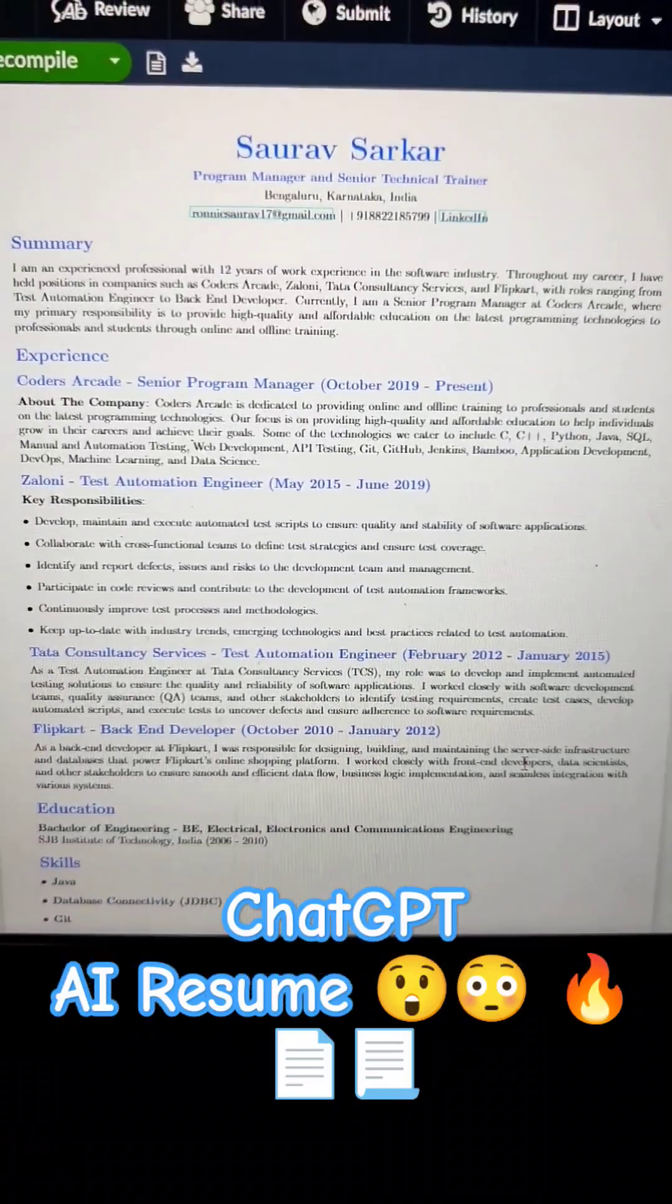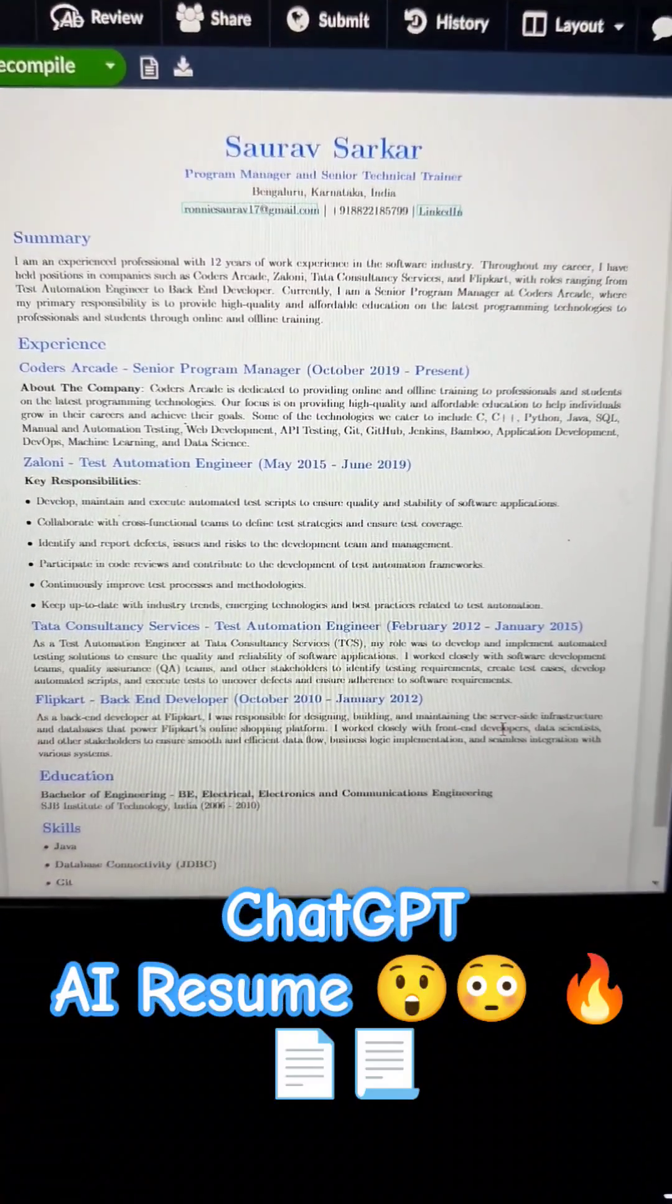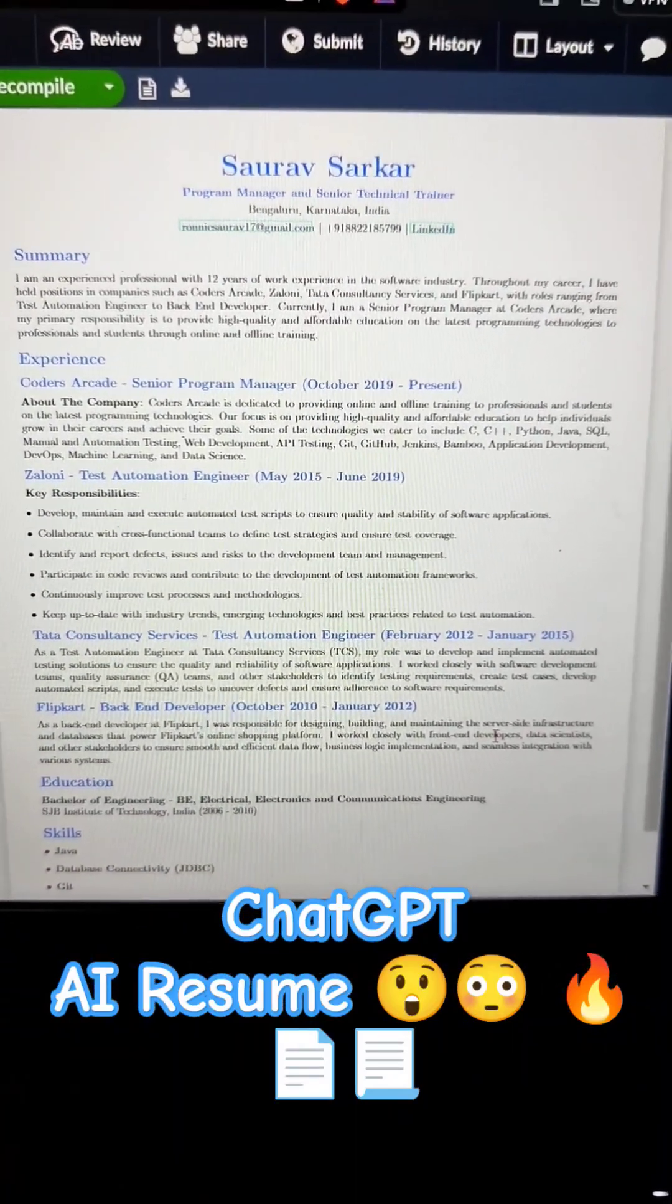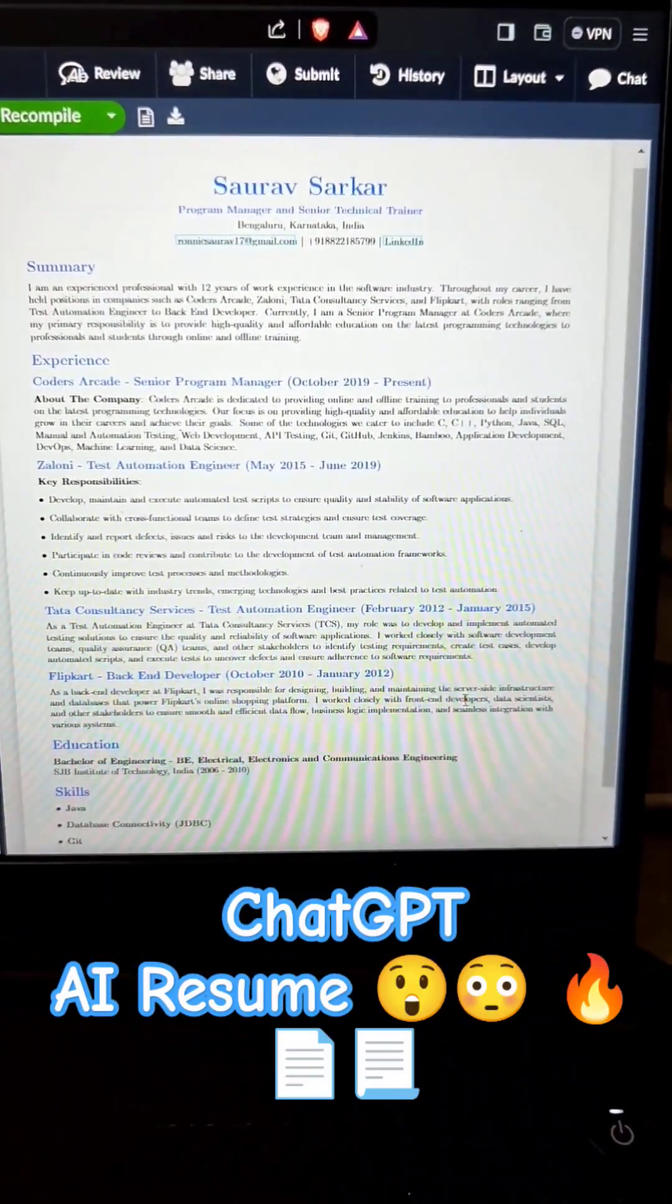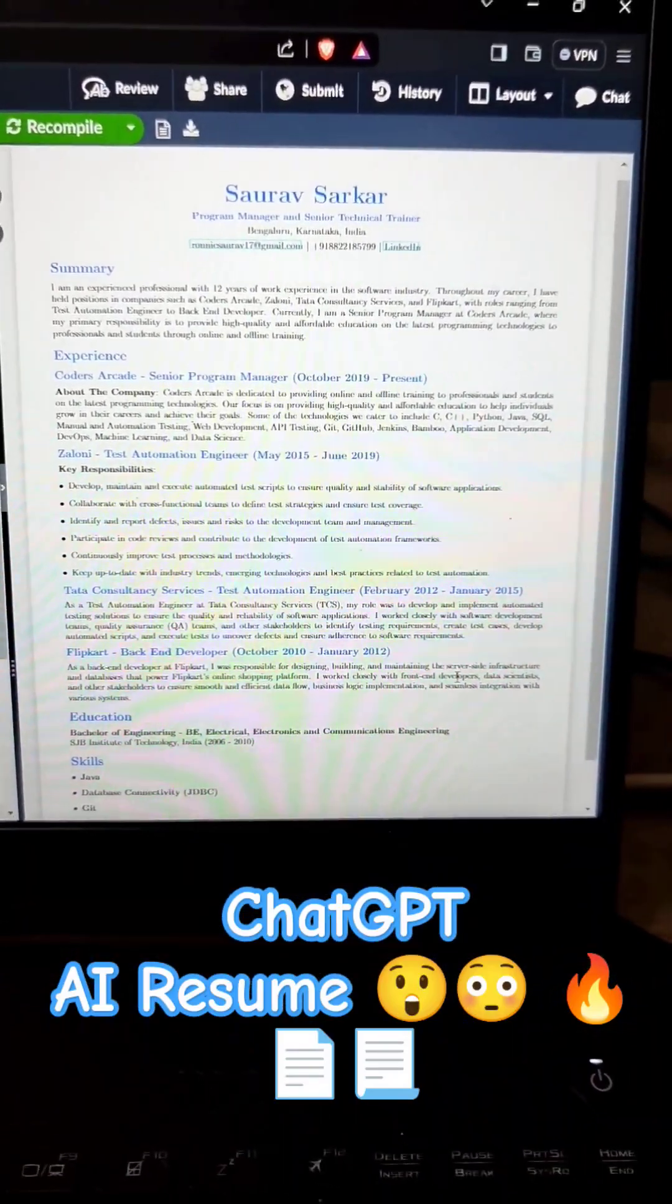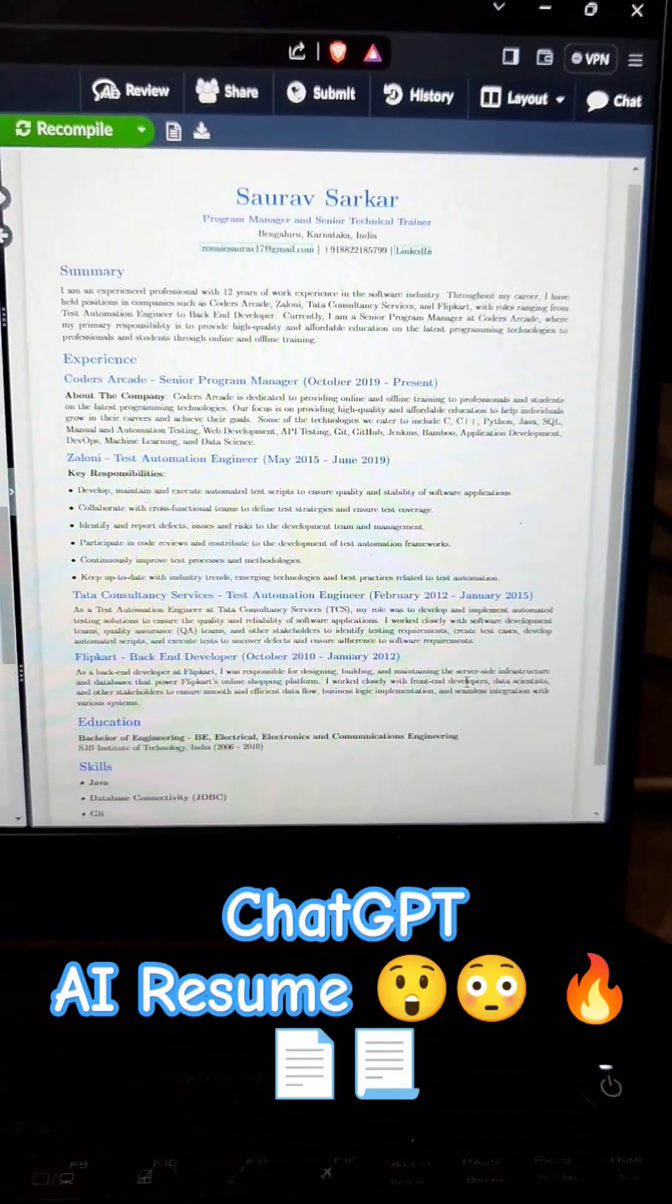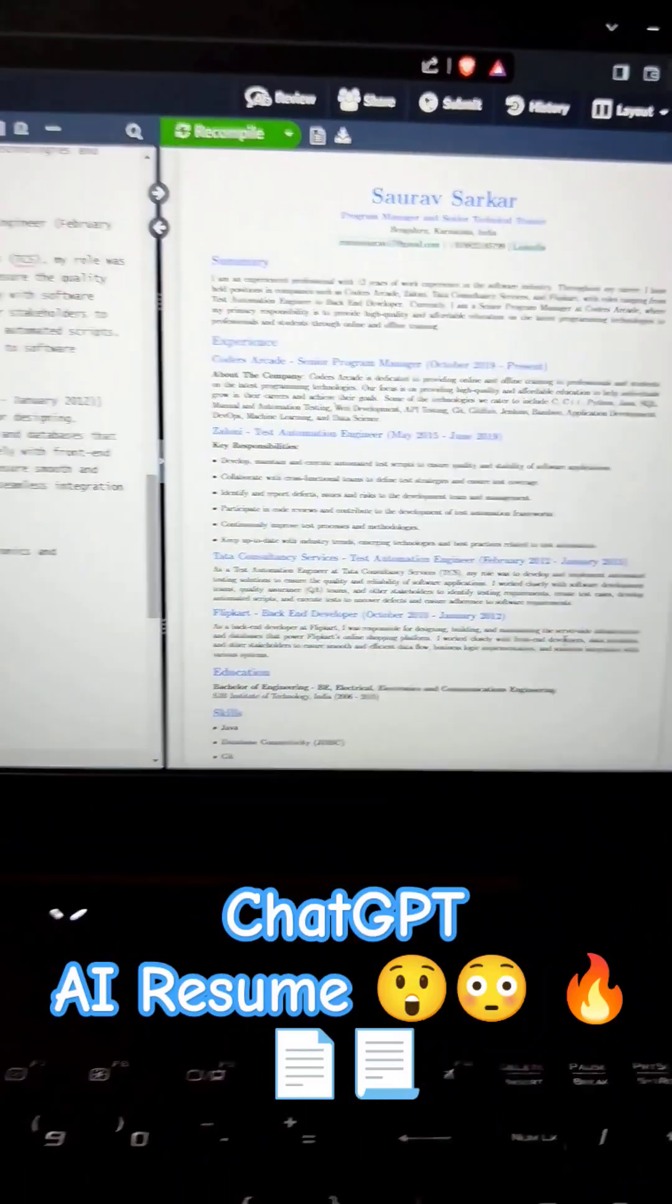Guys wow, see here this is such an awesome resume. Ok, so I hope you understood this. Guys if you really like this video please don't forget to subscribe to our channel. Thank you. And for more content please hit the bell icon also. Thank you.